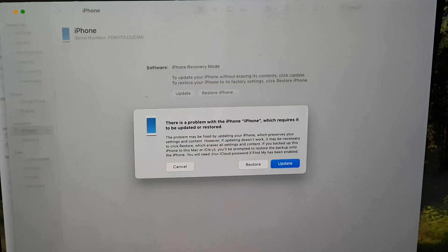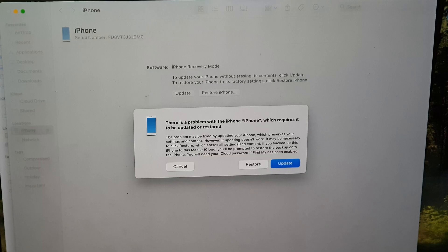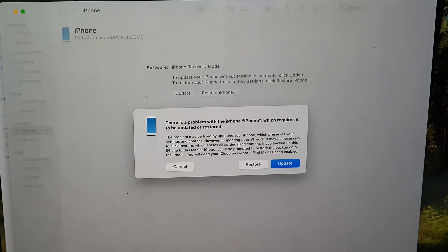Once in recovery mode, you can either restore or update to fix the problem. Bear in mind that when you restore your iPhone, you may lose all the data on the device, so be careful — only try it as a last resort. Thanks for watching; if you found it helpful, please like and subscribe for more videos.